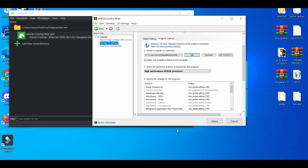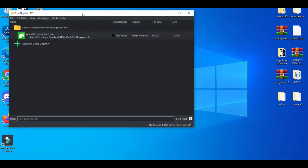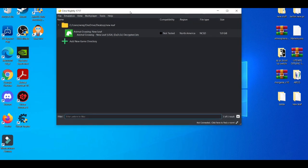Go ahead and add the Citra emulator — you have to select the program — then apply it and close that out.